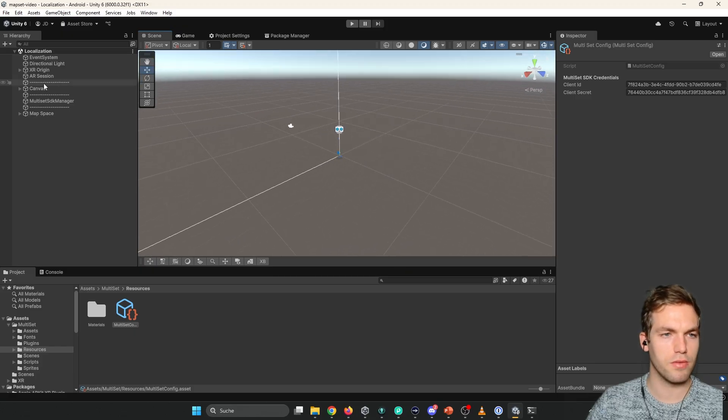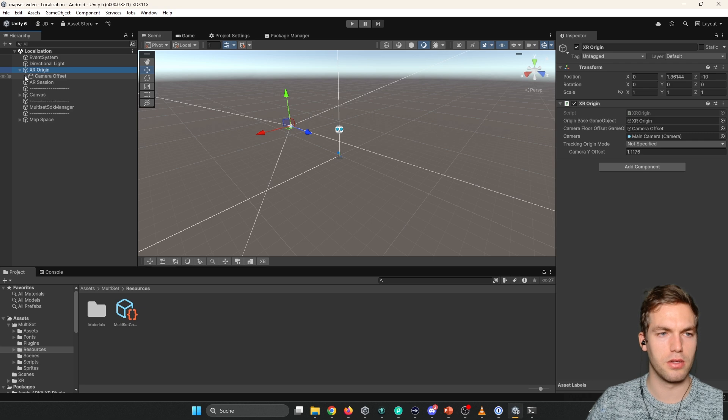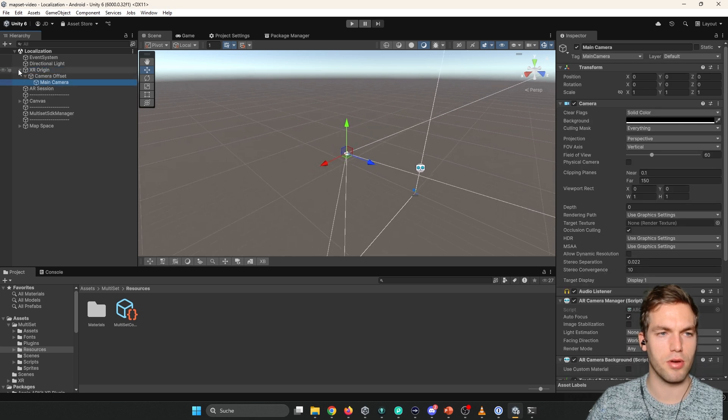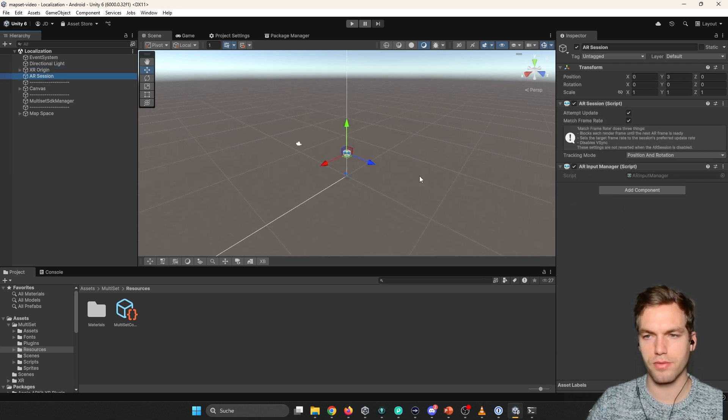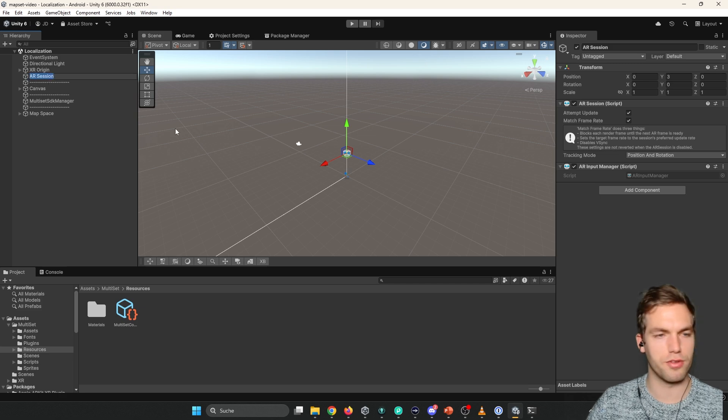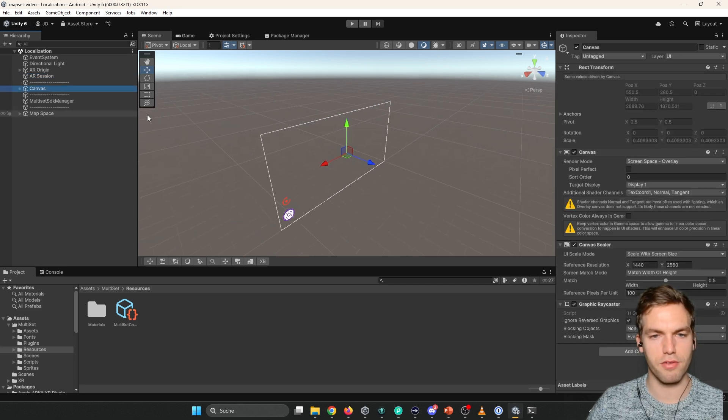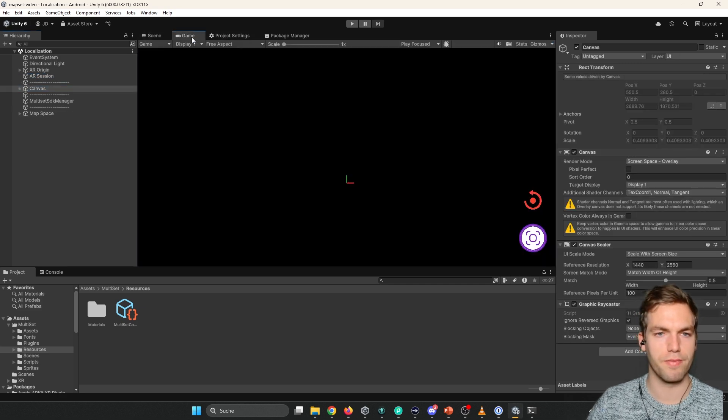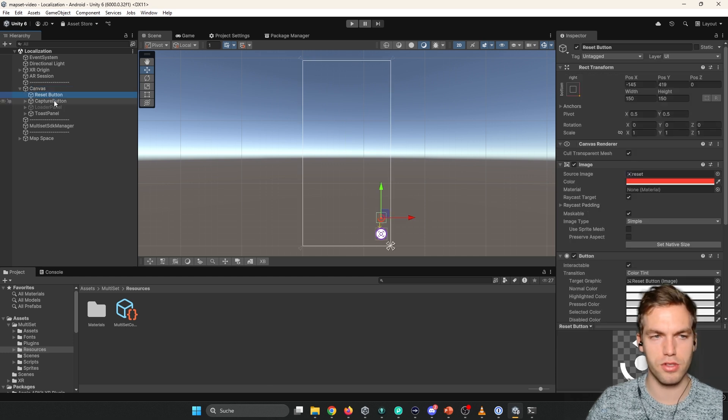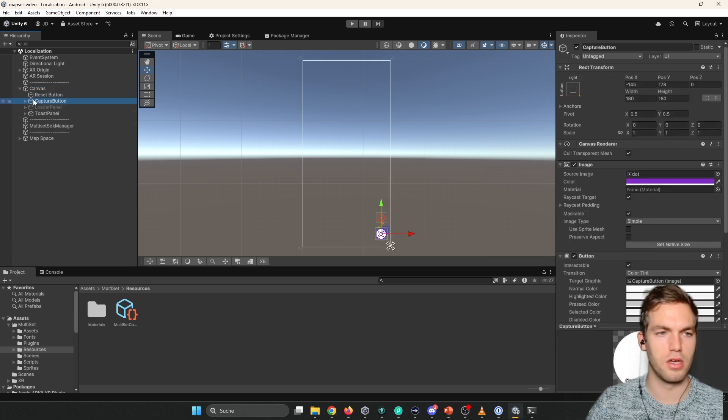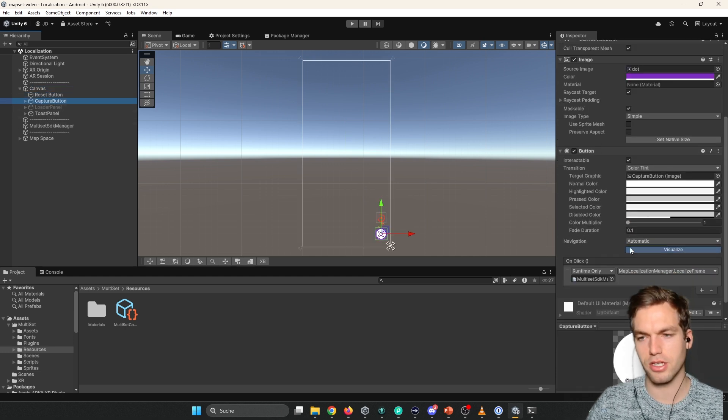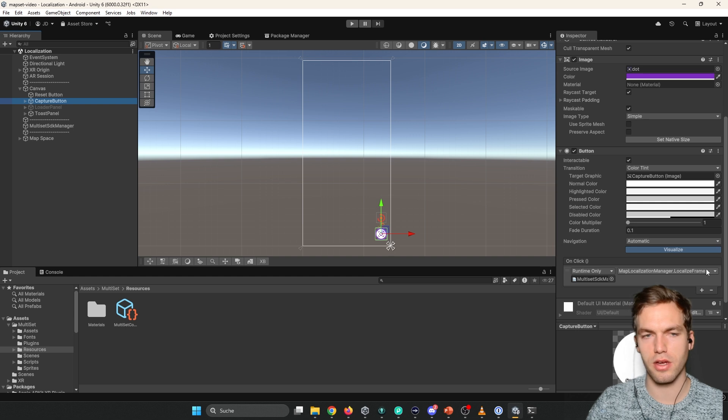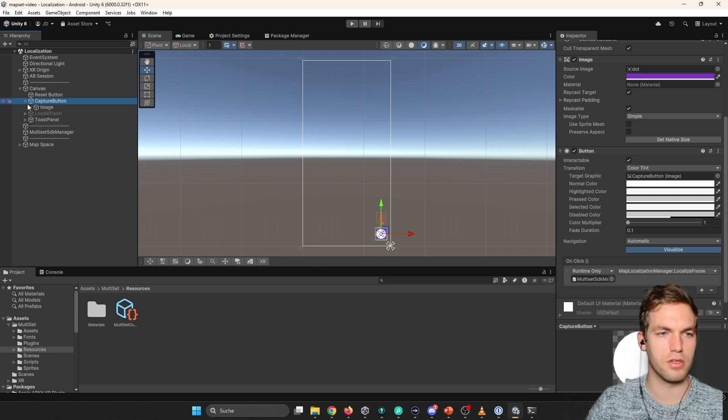And in here you have the XR origin. Here's the main camera. And if the air session, this is from air foundation. And here we have a canvas for the whole UI. And here you have this reset buttons. The it's actually not the capture button. It's like localized. It's calling the localized frame function. Go to localize.